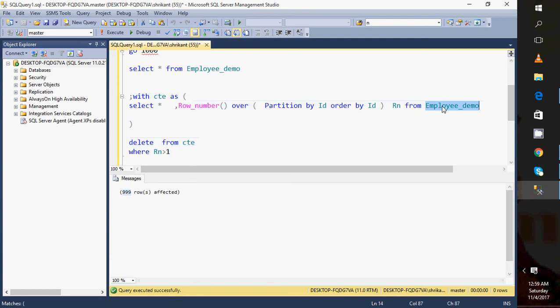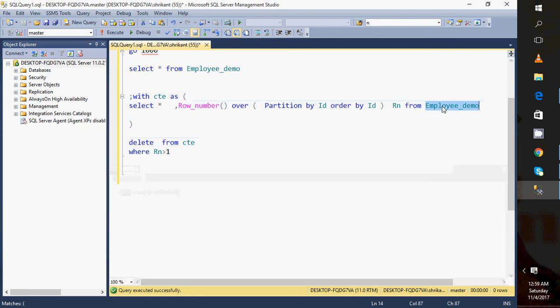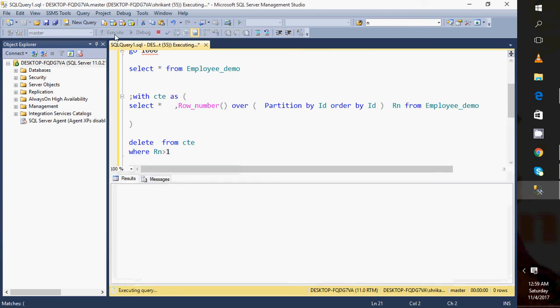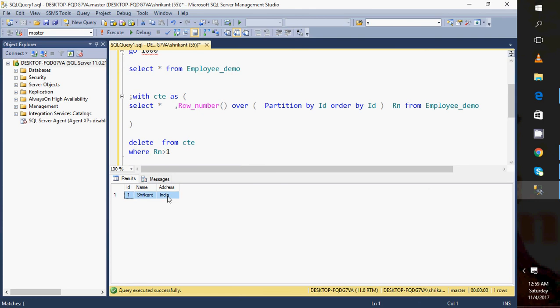So now let's take the permanent table and just query it. When I query this table, what will I see? I will see there would be only a single record, and I have the single record now.